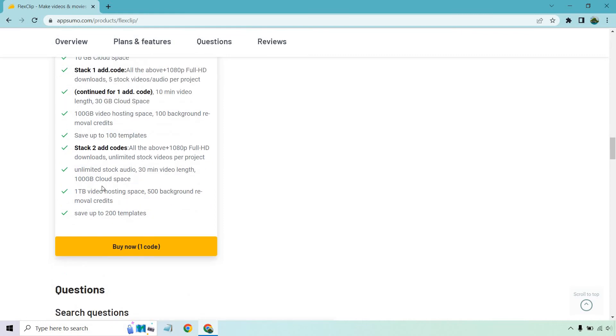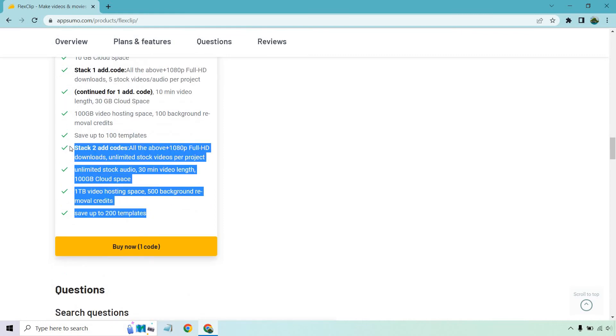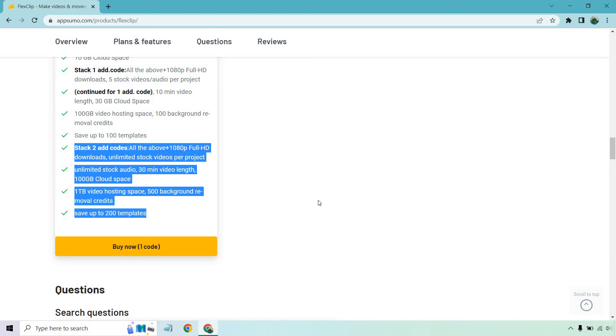And if you want to stack two codes, so it's all the above everything I mentioned, you get the 1080 full HD downloads, plus you get unlimited stock videos per project. You get unlimited stock audio, 30 minute video length, and a hundred gigabytes of cloud space. You get one terabyte of video hosting space, which is a metric ton, 500 background removal credits, and you can save up to 200 templates.